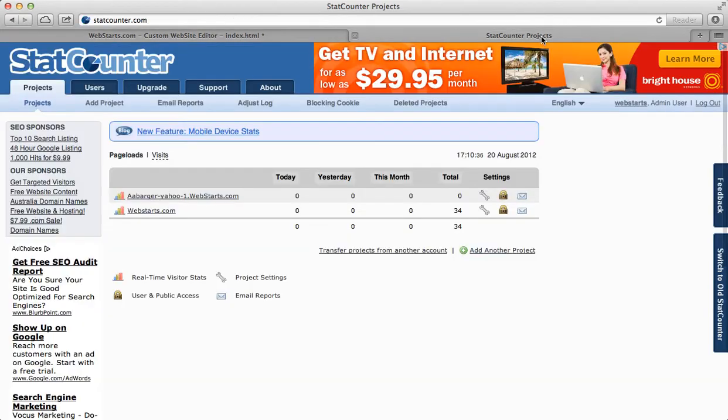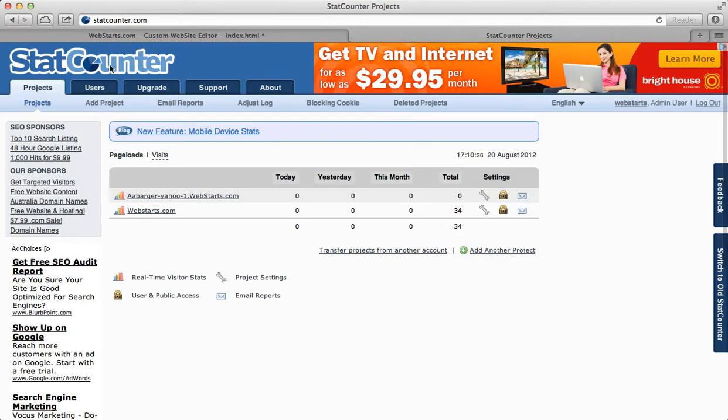The first thing you'll need to do is go to StatCounter and sign up for an account if you haven't already done so. Once you've signed up for your account and you're logged in,